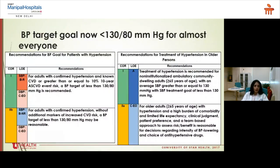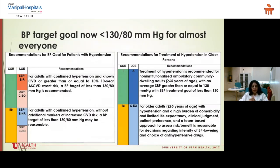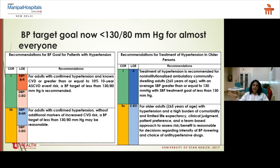Our guidelines say we have to target blood pressure below 130 by 80 for almost everyone, whether you are in your 40s, 50s, or 80s — depending on your cardiovascular risk, comorbid conditions, diabetes, smoking, alcohol, family history, and cholesterol levels. As far as drug treatment is concerned, we have a full range of drugs to help control blood pressure. Which drug is used for which patient depends on criteria such as your age, gender, activity level, and nature of your job.